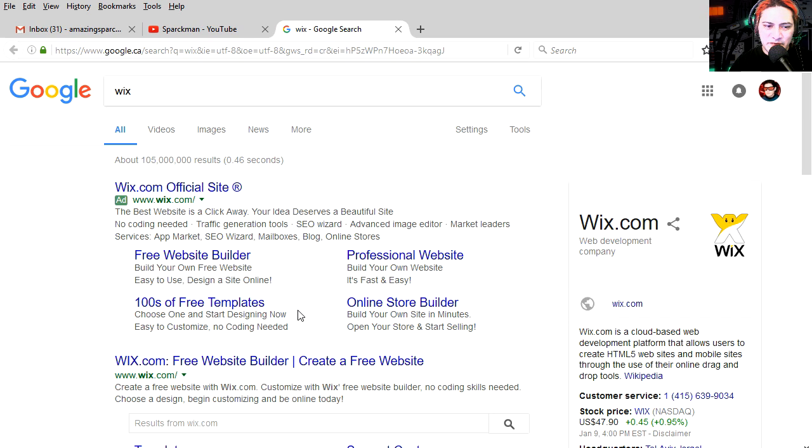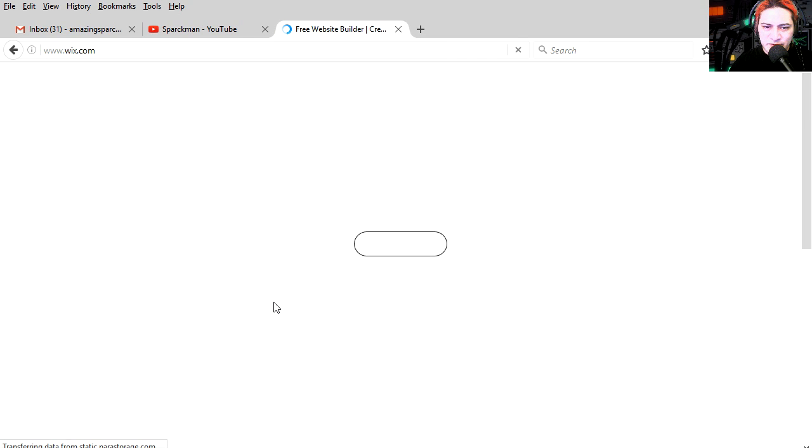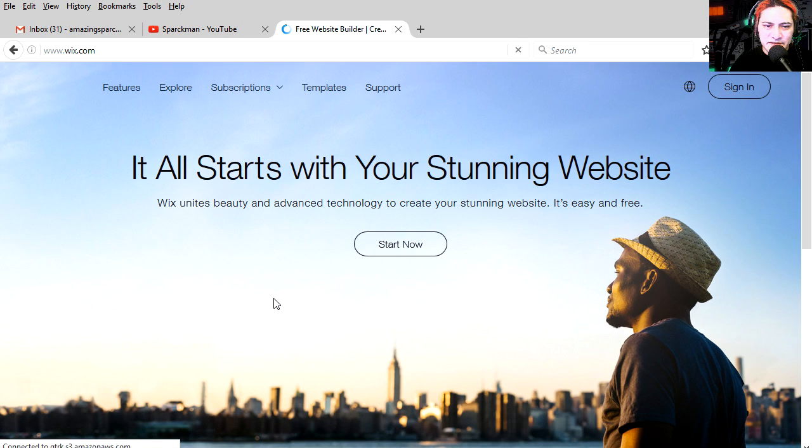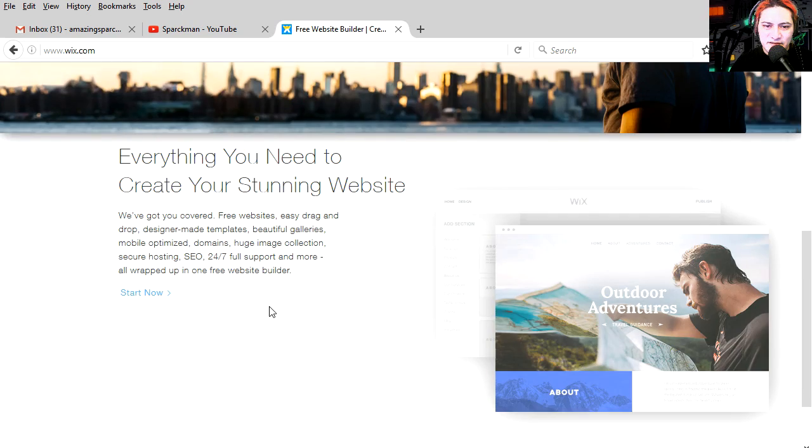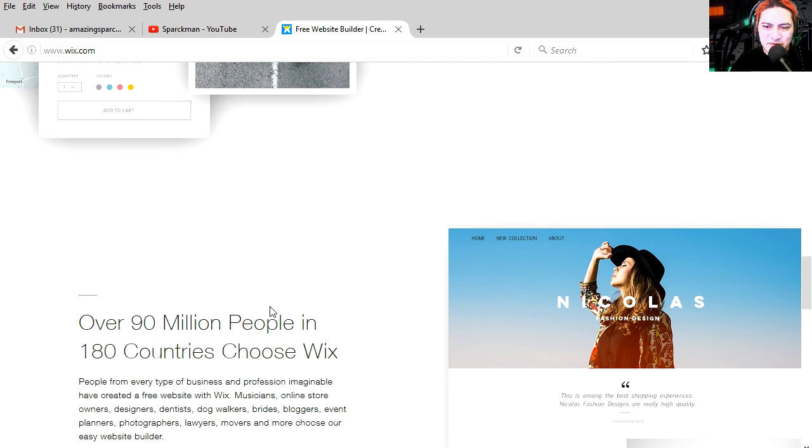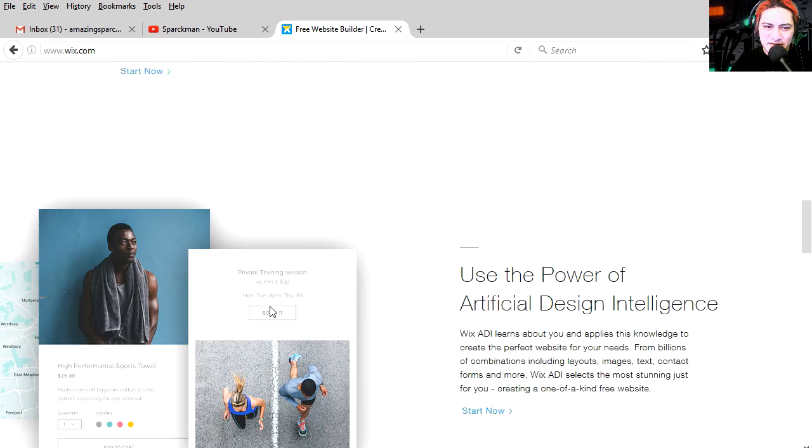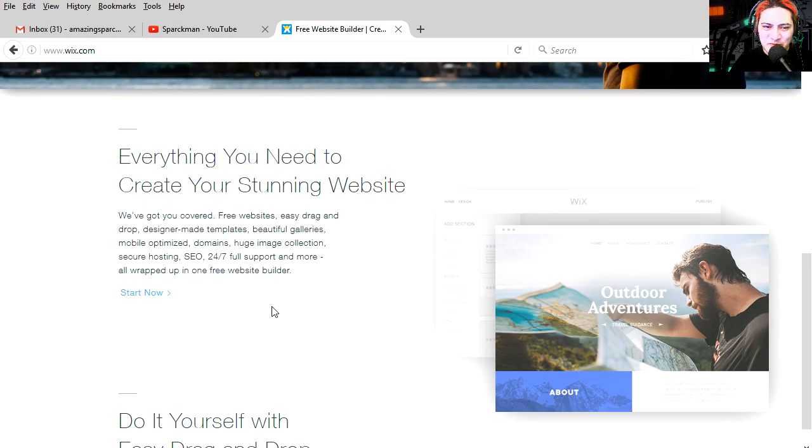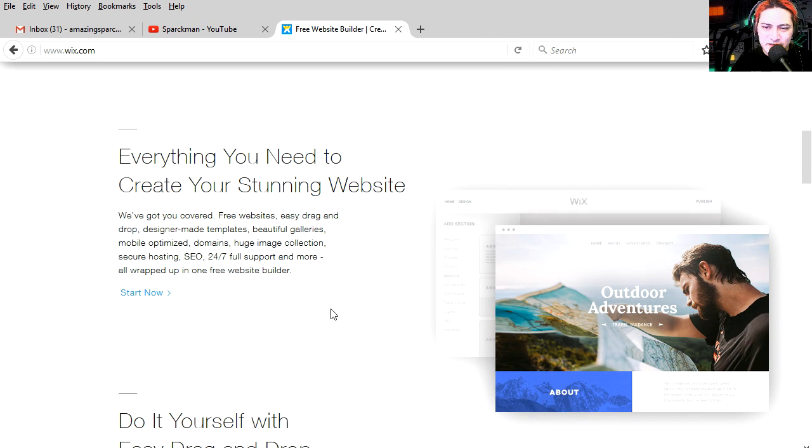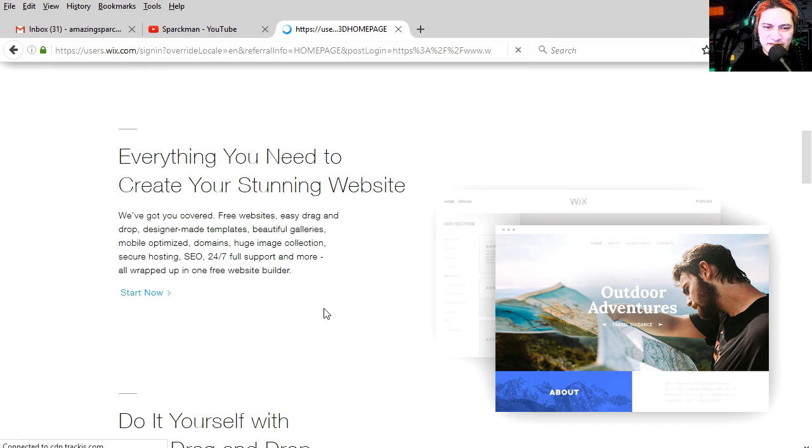Official website. What is Wix all about? It all starts with your stunning website. Whoa, what is wrong with this website? It's like everything moves. Everything moves really weird. What's going on? Start now. Let's start now. Click on the start now button.